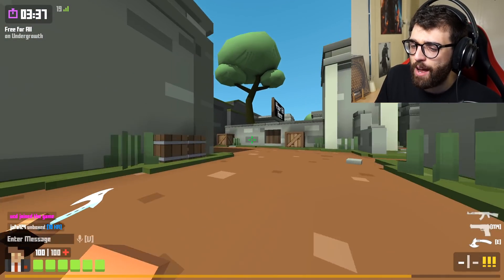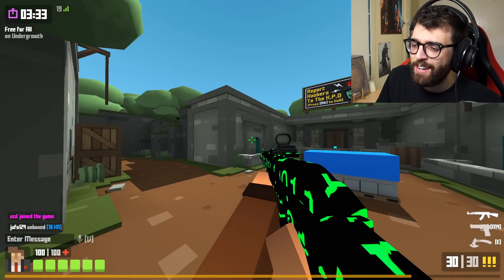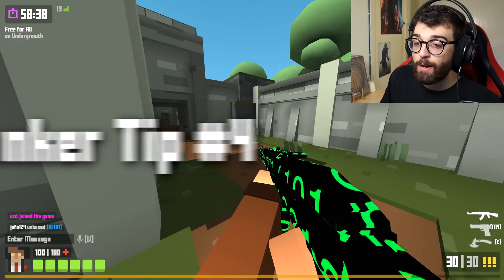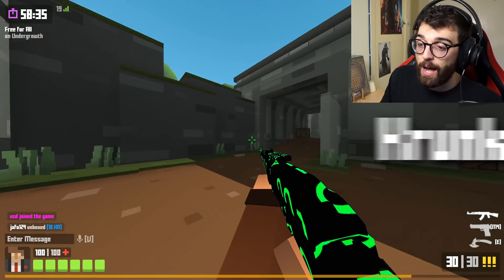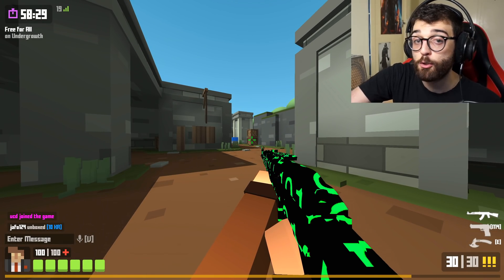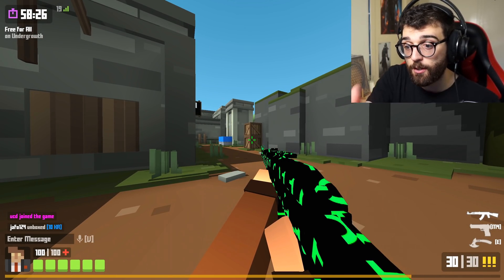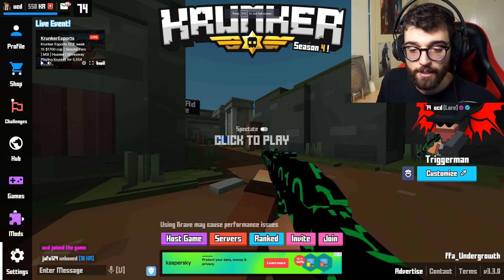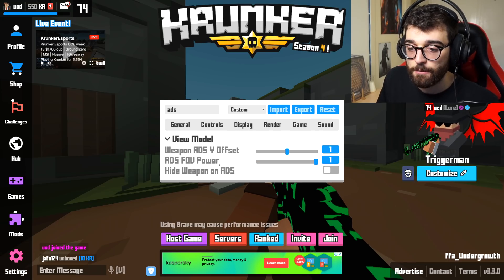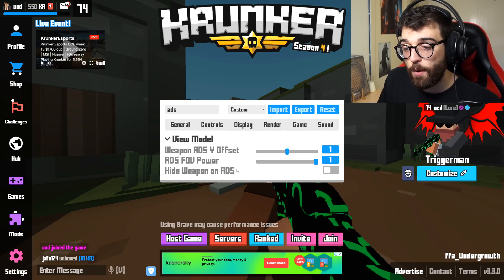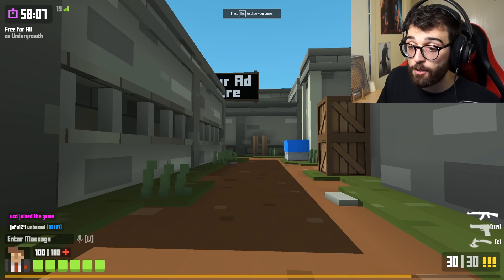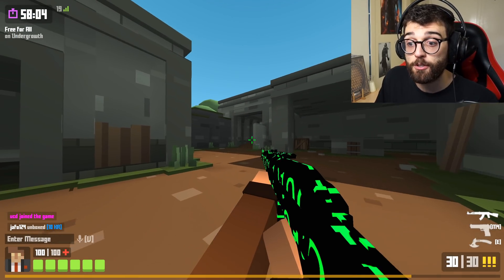Personally, I don't like using a reflex sight, and I don't like seeing my weapon when I ADS. That leads into my fourth tip: how to not show your weapon while aiming down sight. Go to your settings and type in ADS — it'll come up with a few settings under view model. The one you want is hide weapon on ADS — turn that on, and whenever you aim down sight, your weapon disappears and you have a clear screen to focus on your enemies.